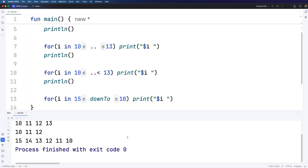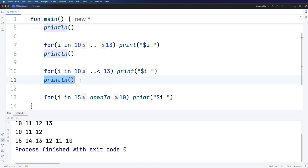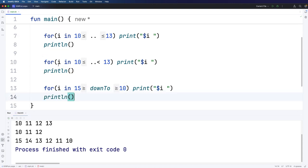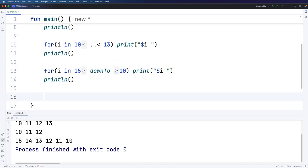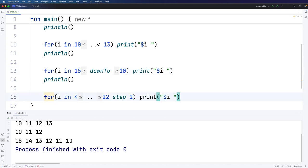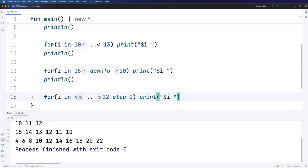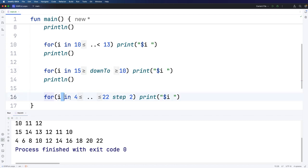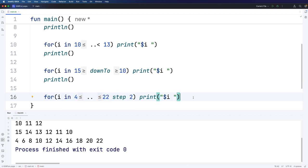And we can also add in a step keyword if we want to jump in steps. For example, let's put a blank line in the output and suppose I want to count from 4 to 22, let's say, in steps of 2. Let's write for i in 4 dot dot 22, and now after that I'm going to write step 2, and let's put a println in here. If I run that now we're going to start at 4. We're going to go up to and including 22 but in steps of 2. So 4, 6, 8, 10 and so on. You can also use step with down to. It goes right here in the same location that it does with this dot dot operator variation.